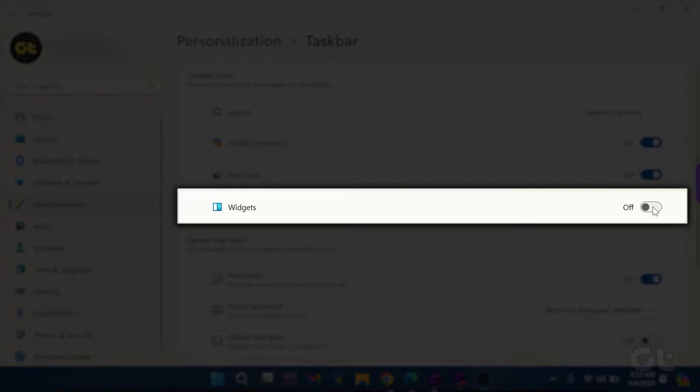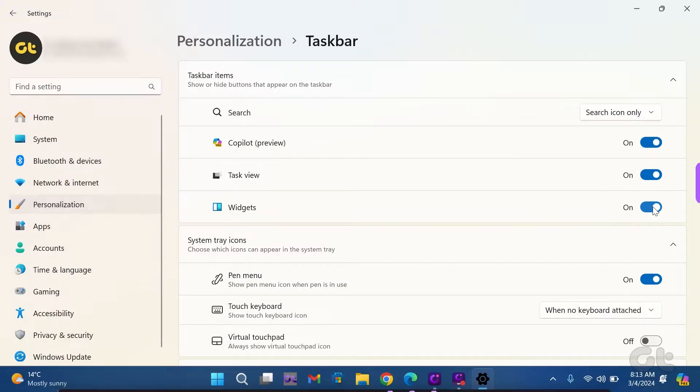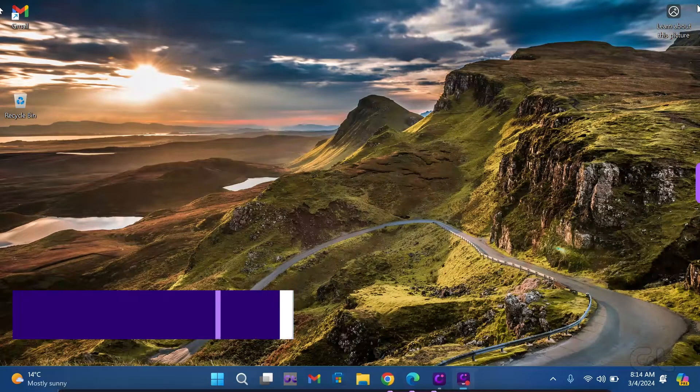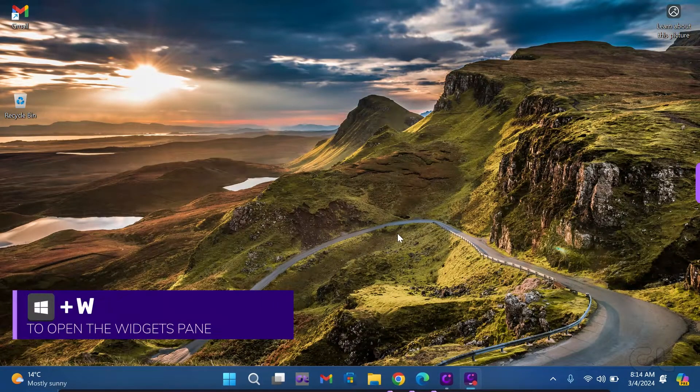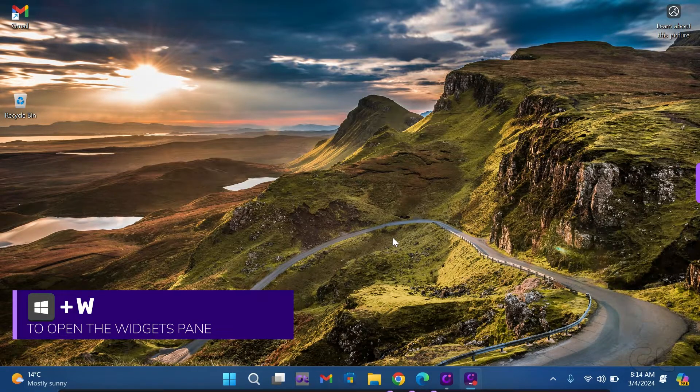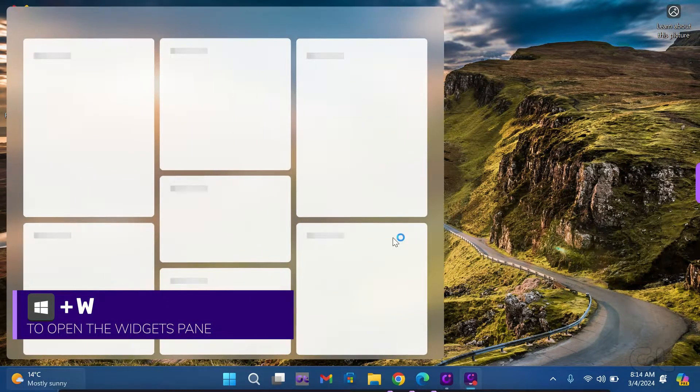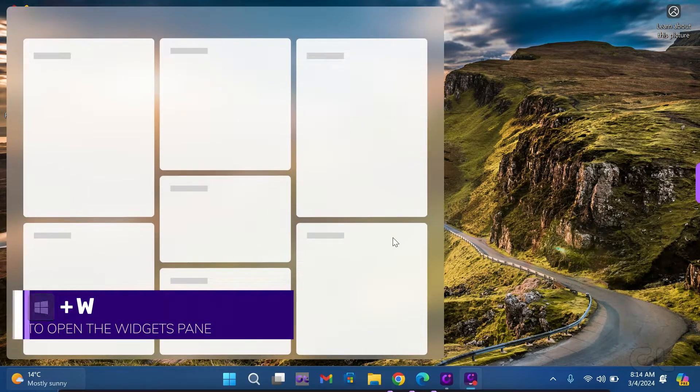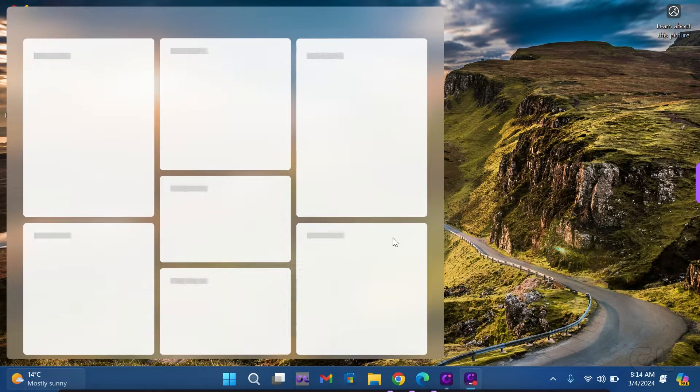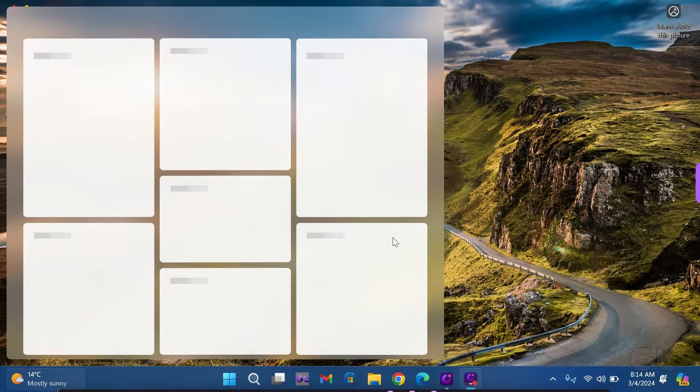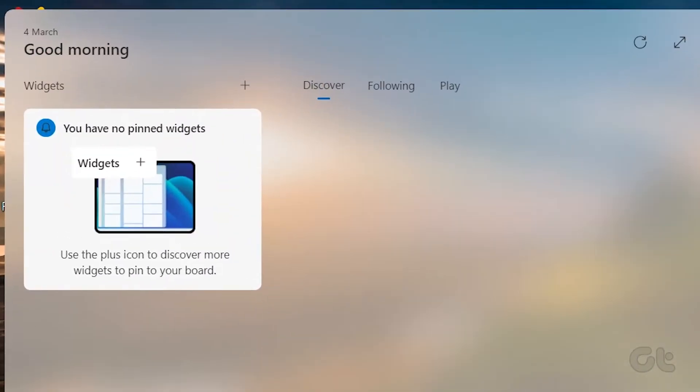Now that the widgets button is enabled on your Windows 11 device, let's proceed to add widgets. Press the Windows key and W on your Windows 11 screen to open the widgets pane. Then click on the plus icon next to widgets.